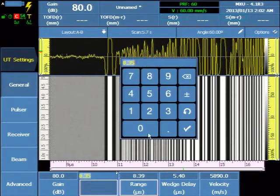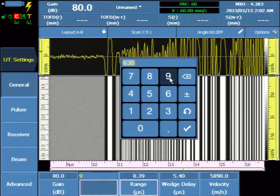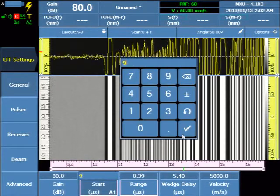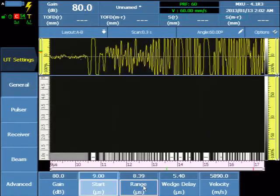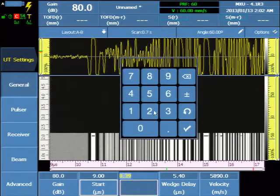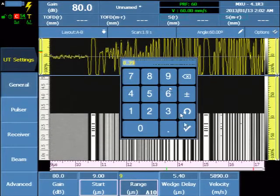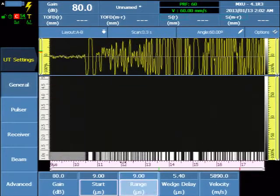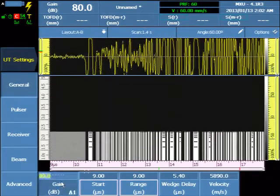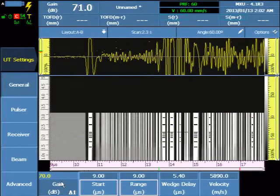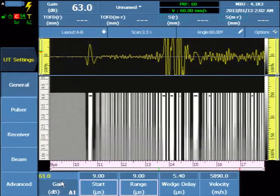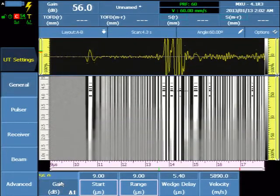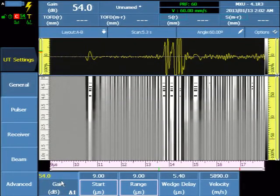Under the General tab, adjust the Range and Gain so that the Lateral Wave, Component Backwall, and Mode Converted Shear Wave are visible and present on the screen.